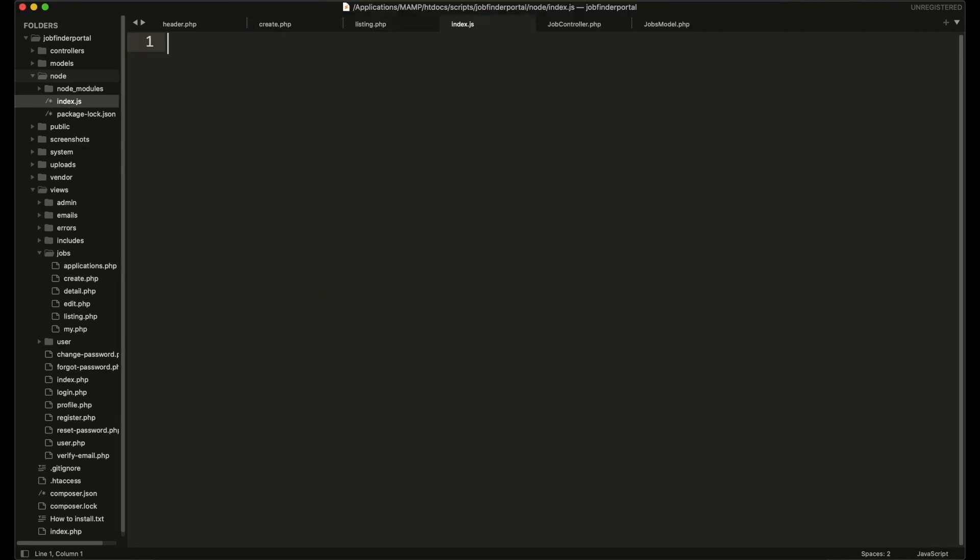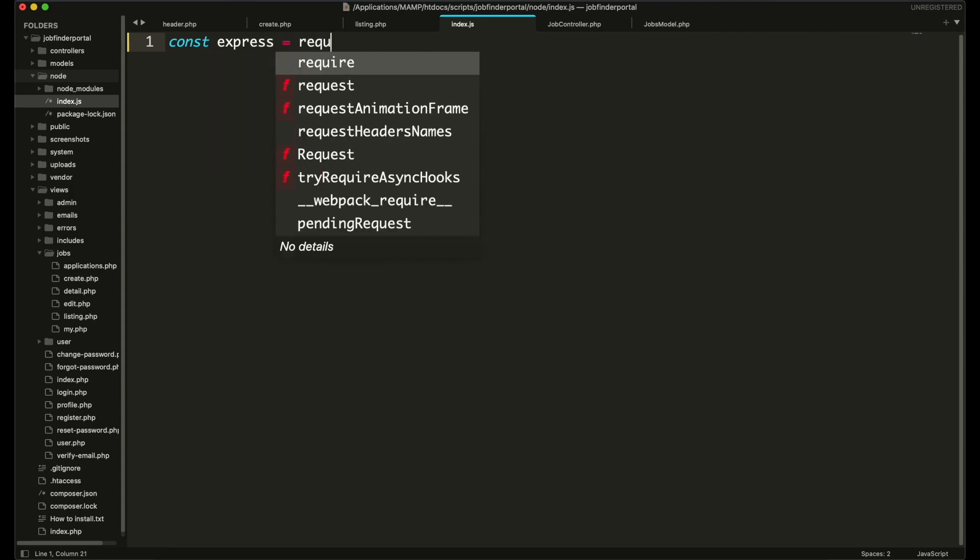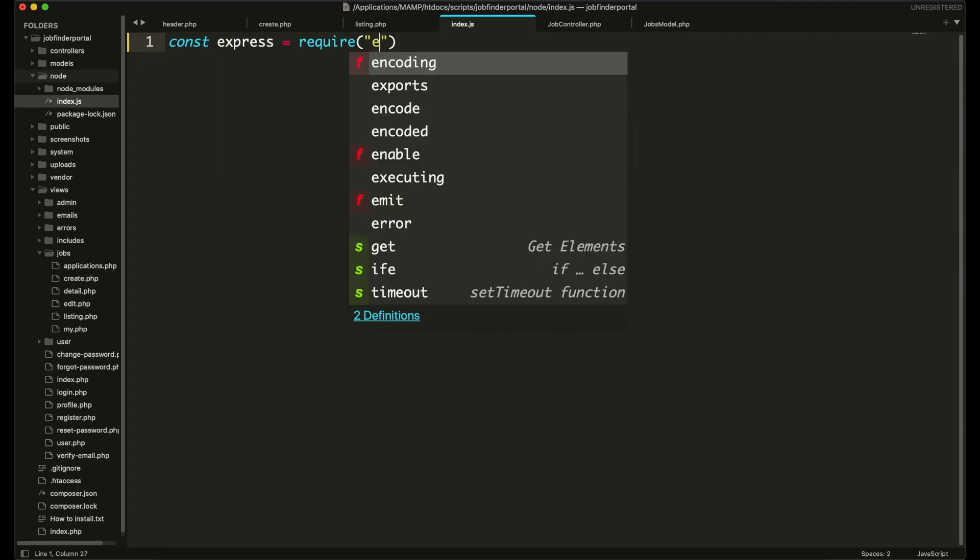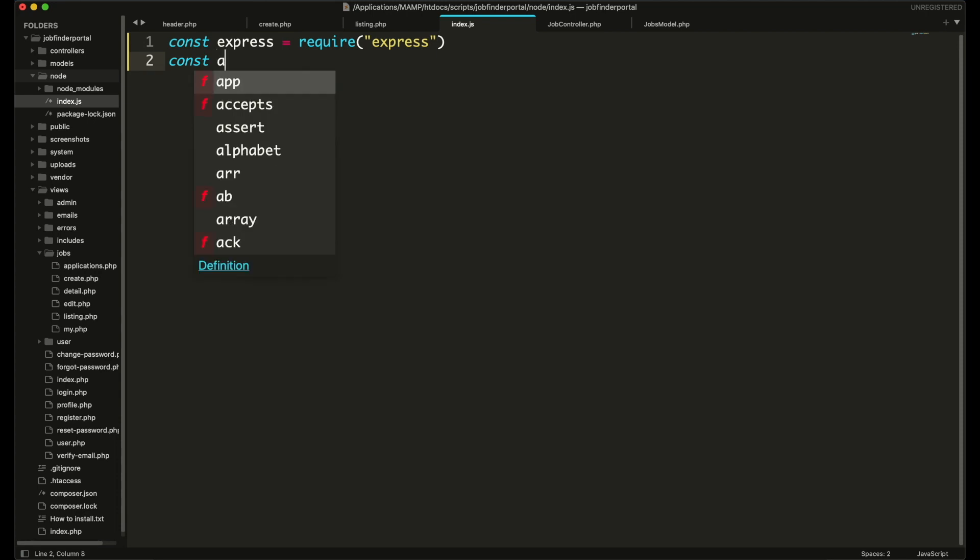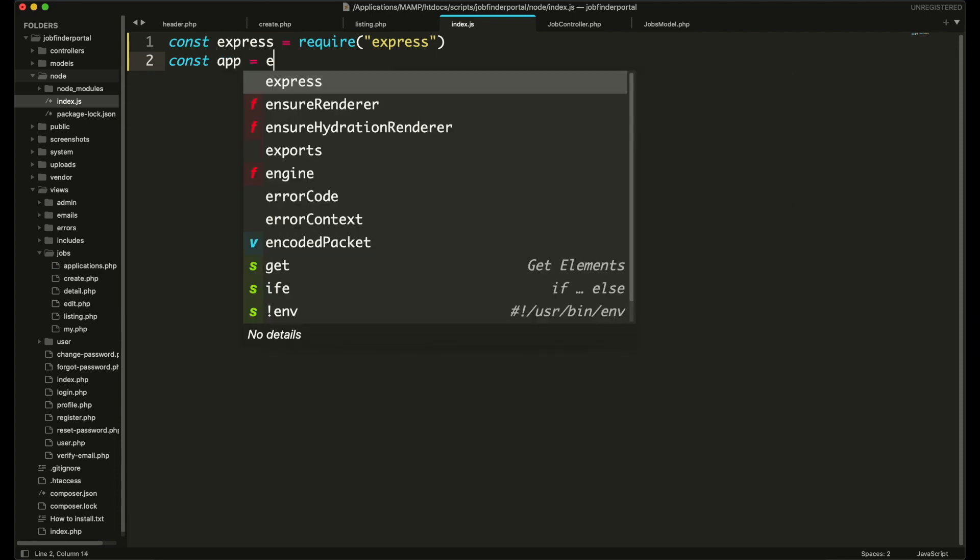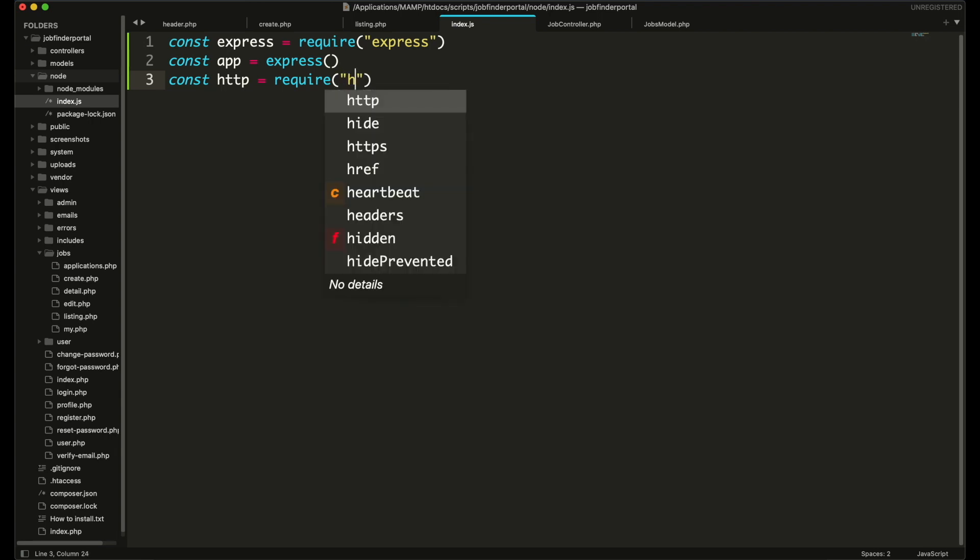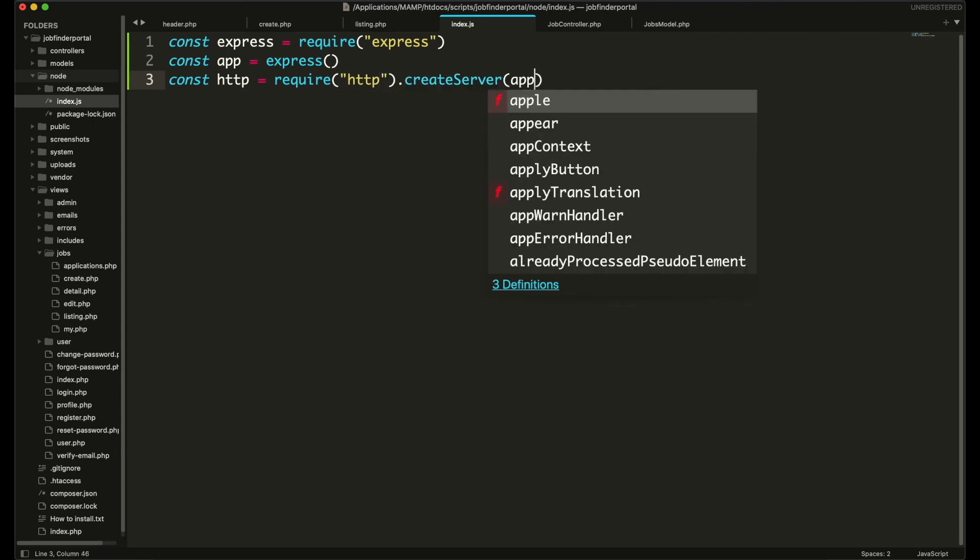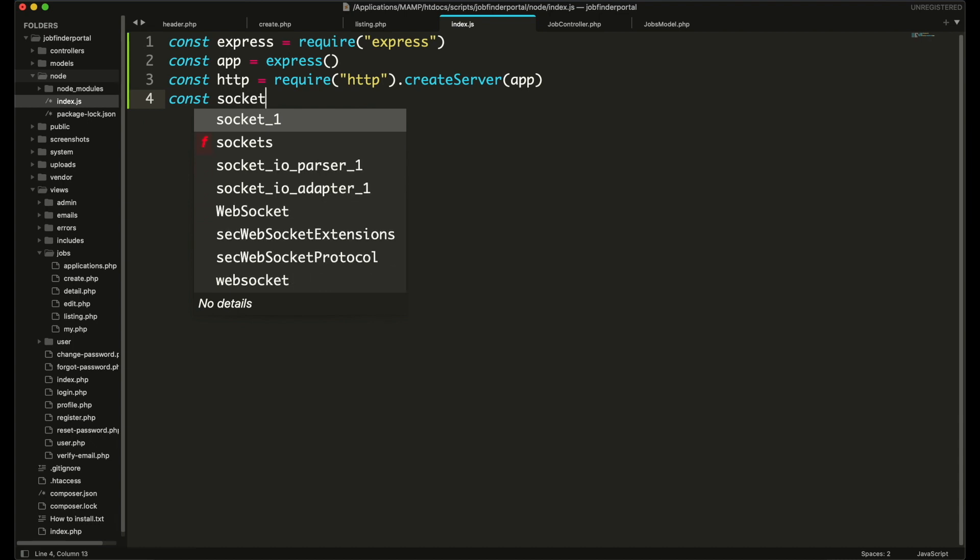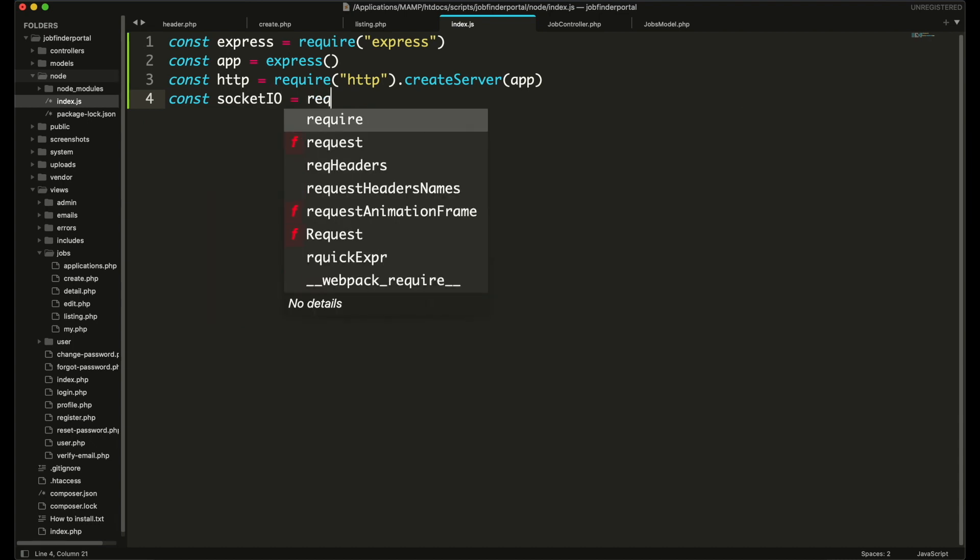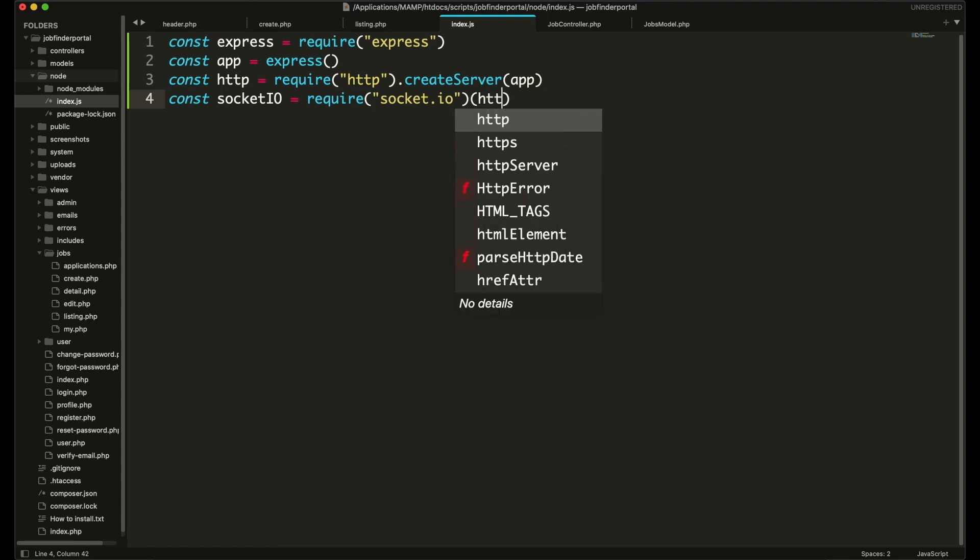In this file first include express and create an instance from it. Then create an http server from that instance. Include socket.io library. And if you face CORS error you can simply bypass it by doing this.